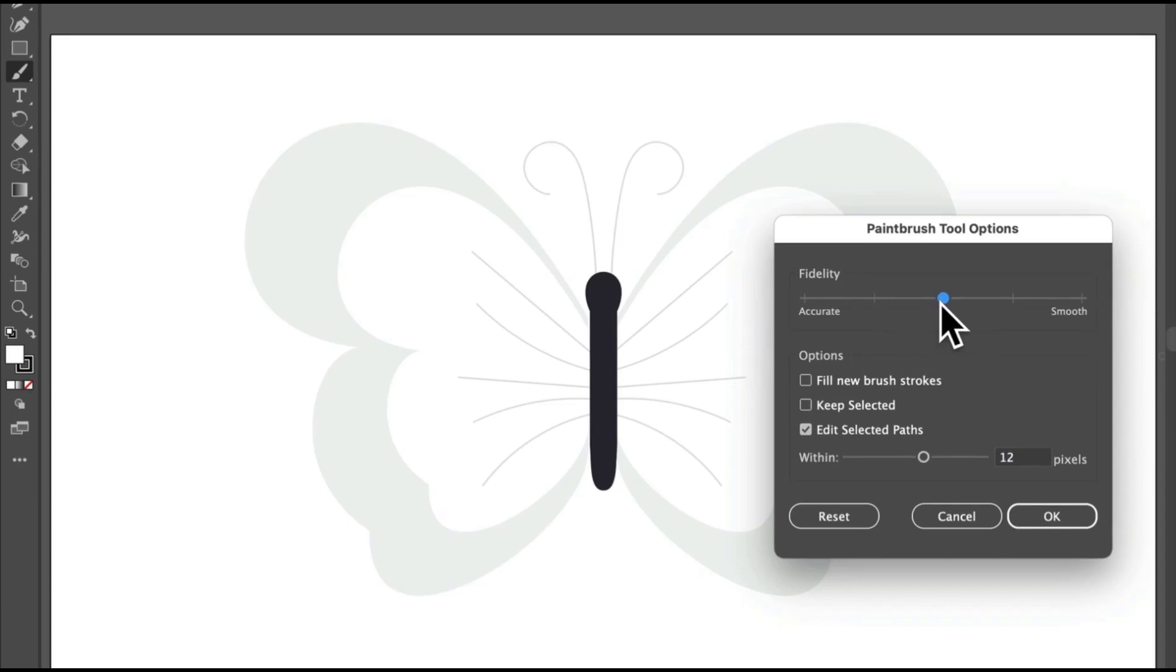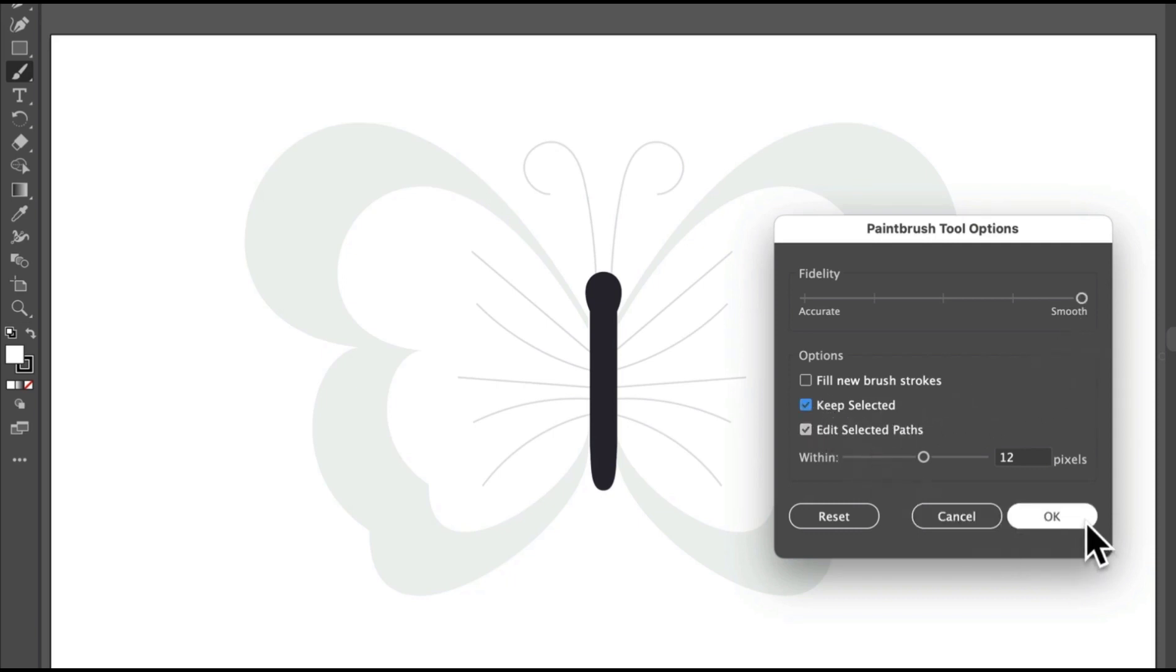To make the paths smoother you draw and so they have fewer points, drag this fidelity slider all the way to the right. And then select this keep selected option so the path you draw is still selected in case you want to edit it when you're done. Then click OK.